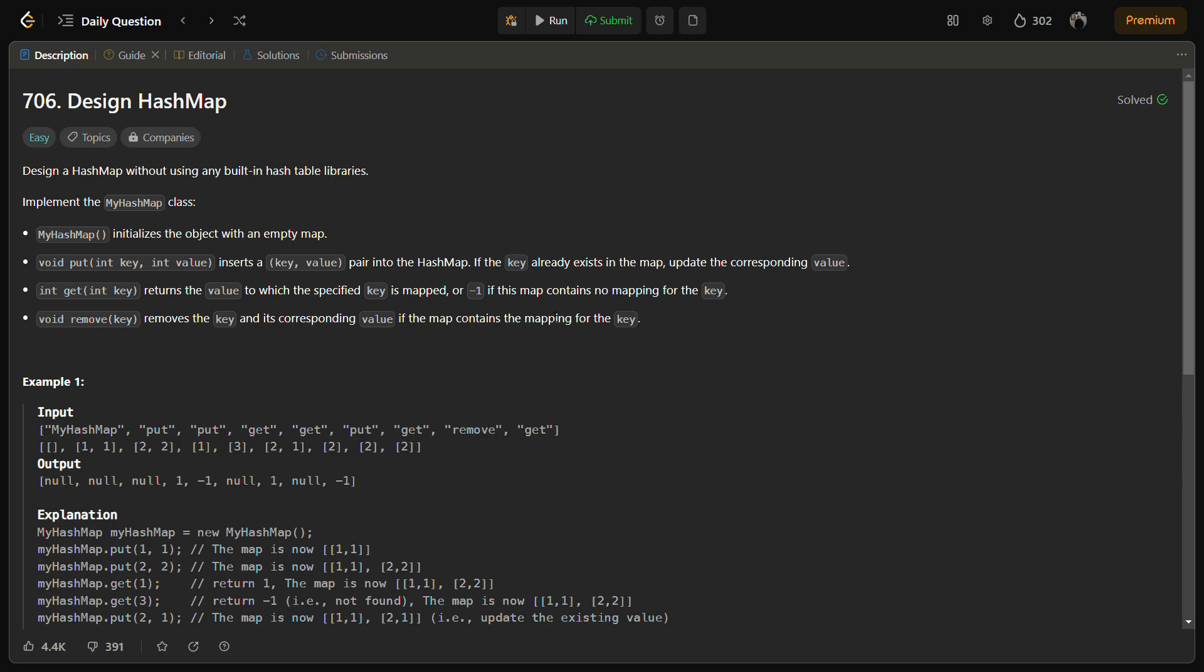To efficiently store and retrieve key value pairs, we need a way to map each key to an index in our array. This is where hashing comes into play. We will use the hash function to convert the key into an index within the range of our array. This allows us to quickly locate the bucket, that is the linked list, where the key value pair should be stored.